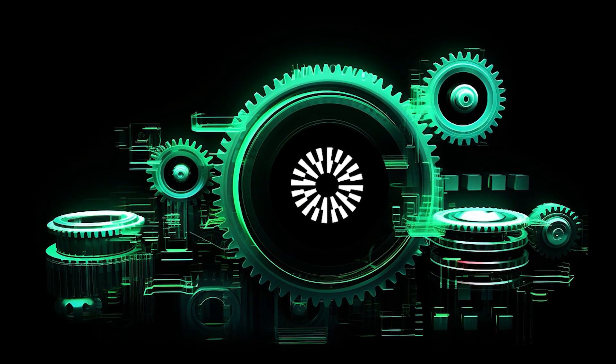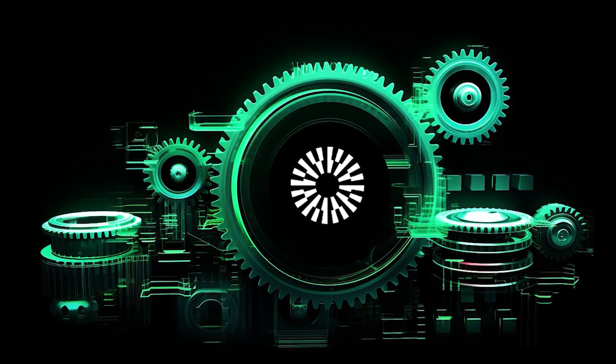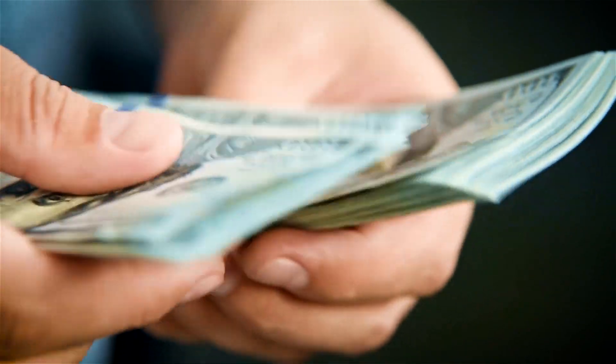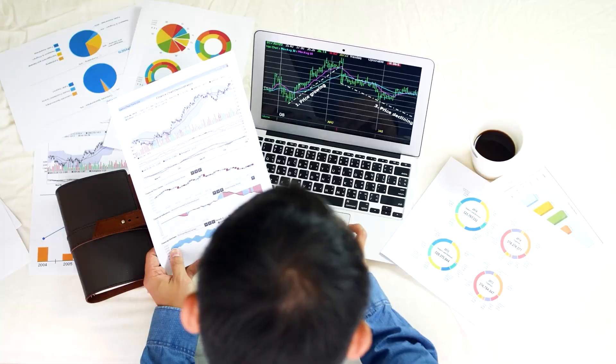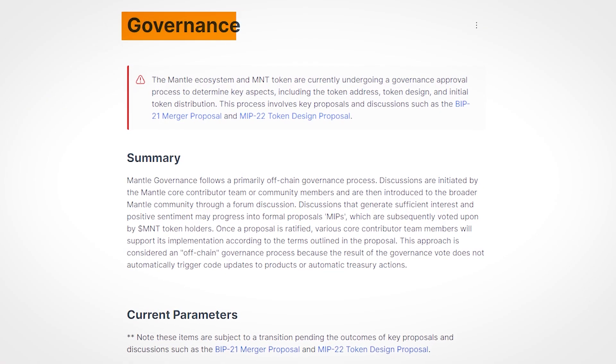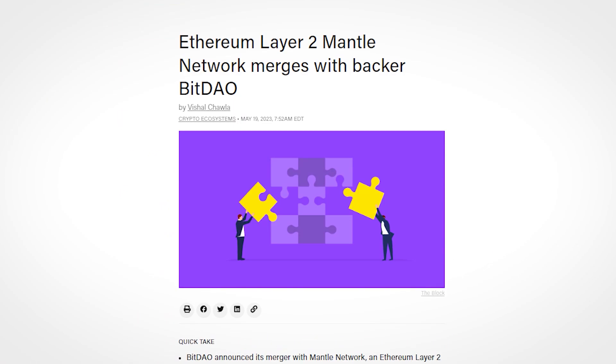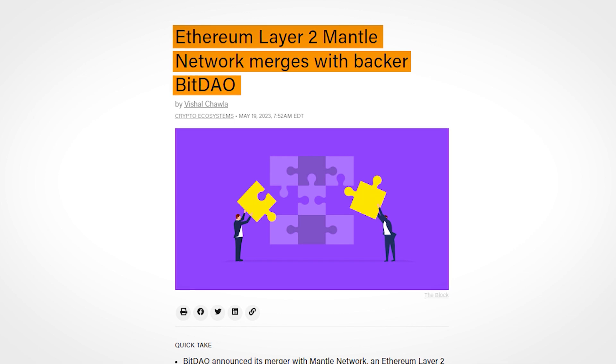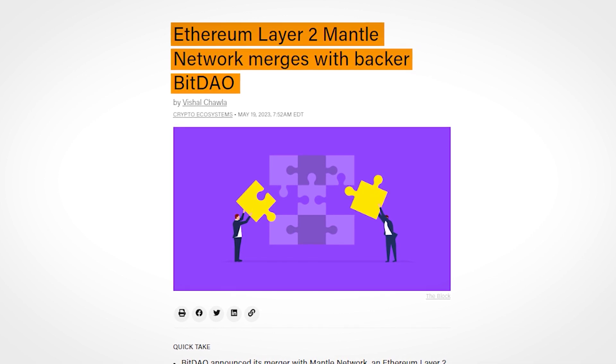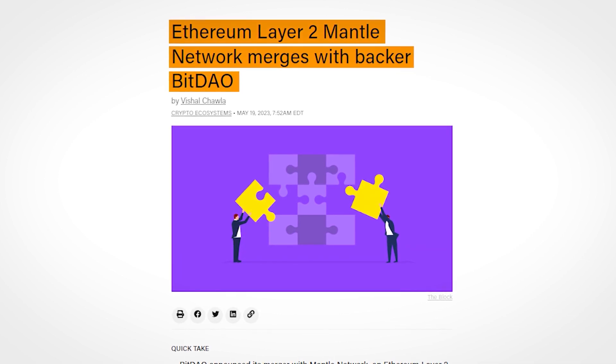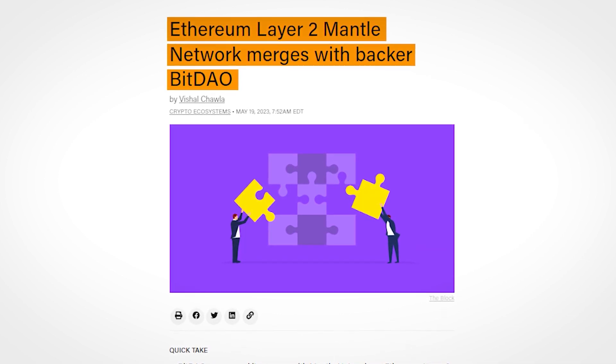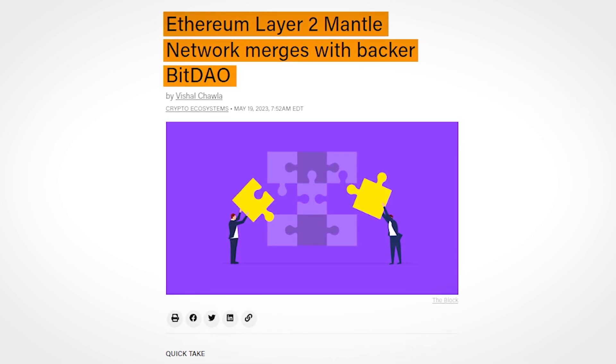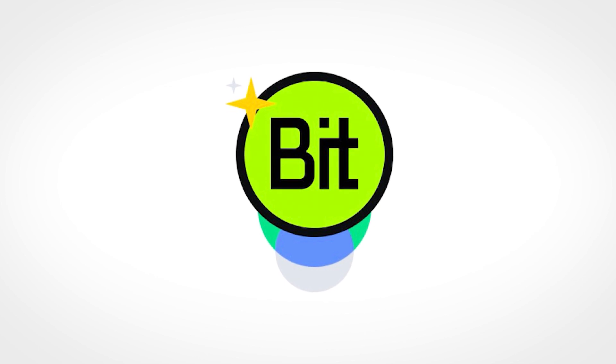BitDAO agreed to support Mantle's development and growth by providing funding, resources, expertise, and governance. Interestingly, in May 2023, BitDAO merged with the Mantle Network and migrated its native token BIT to Mantle's native token MNT on a one-to-one basis.